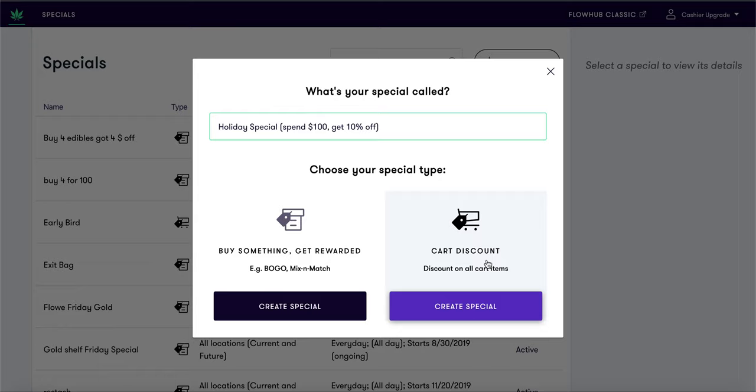In this video we will be creating a holiday special: Spend $100, Get 10% Off your purchase. This is a great special to use to increase your average ticket price and incentivize your customers to purchase more. In order to receive a deal, this special is going to be a cart discount. Enter in the name of your special and let's get started.